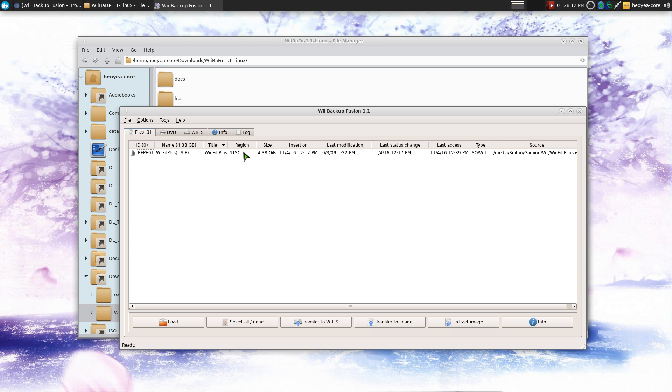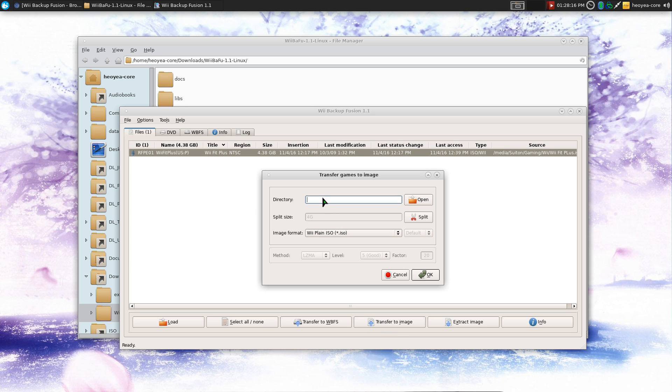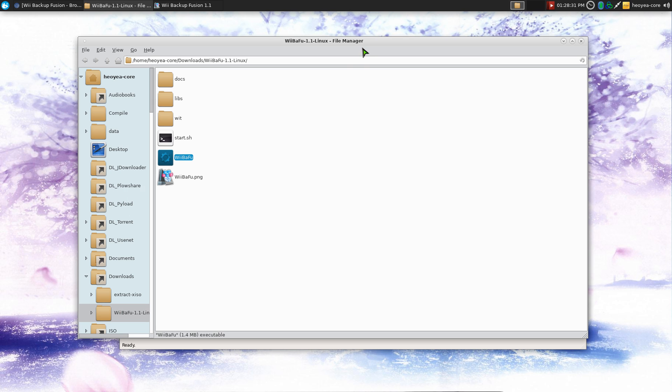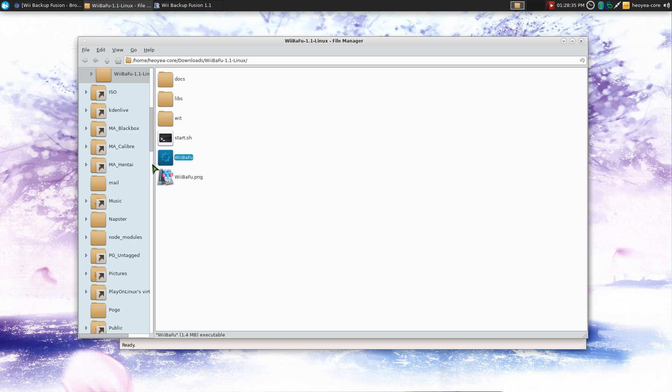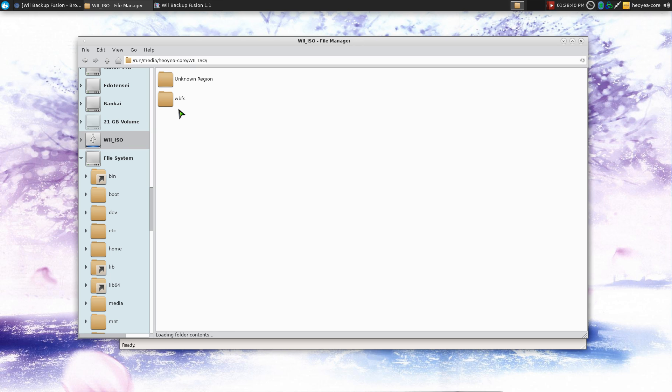So we just select this and we hit transfer image. Now you want to point it to your external hard drive. Let me plug in my external hard drive. One second. So there we go. Mounted. Where is it mounted? Is it mounted? There you go. This is my Wii ISO hard drive here.